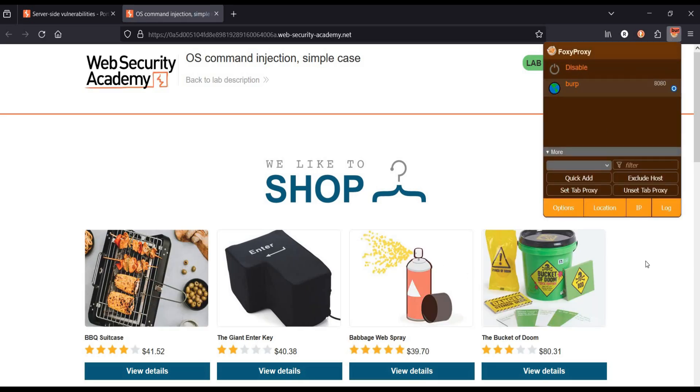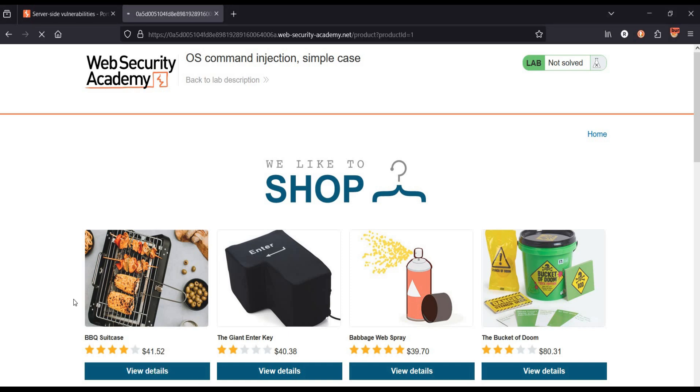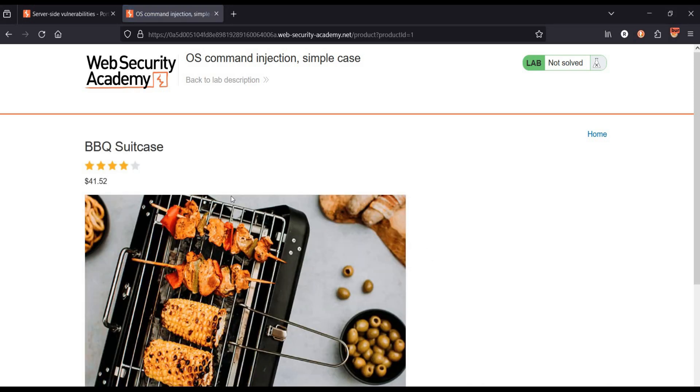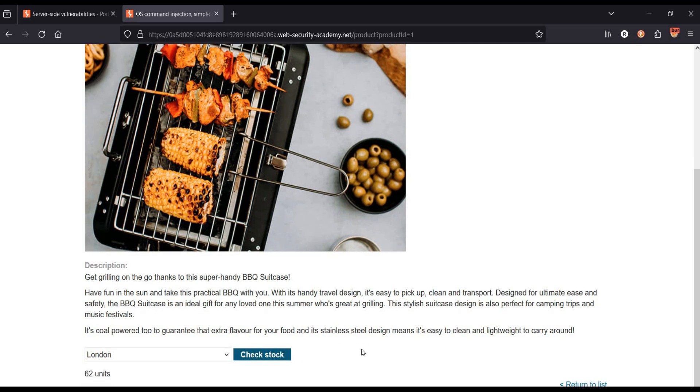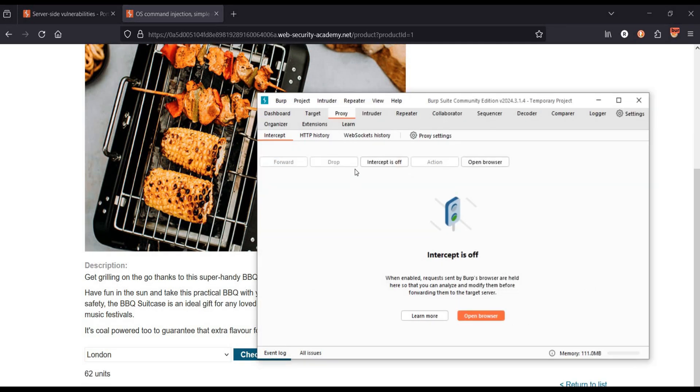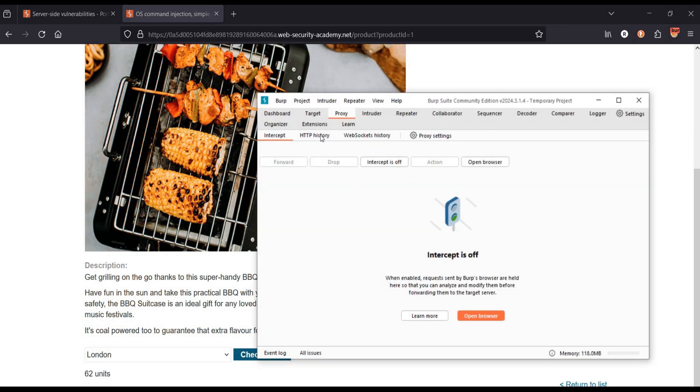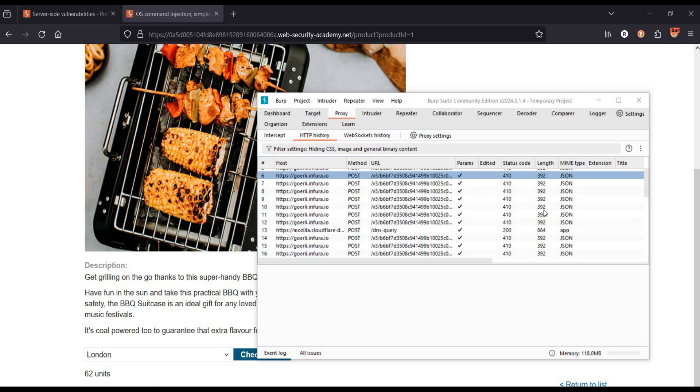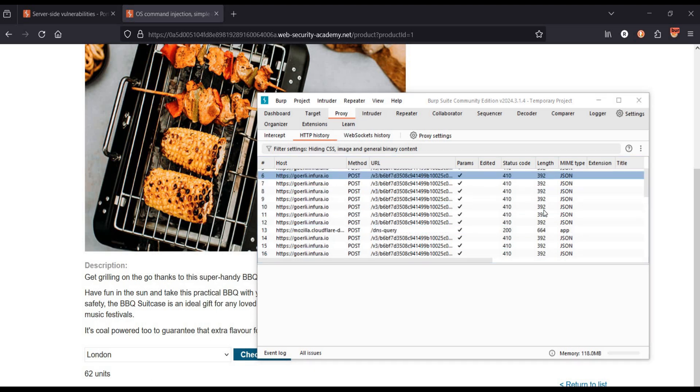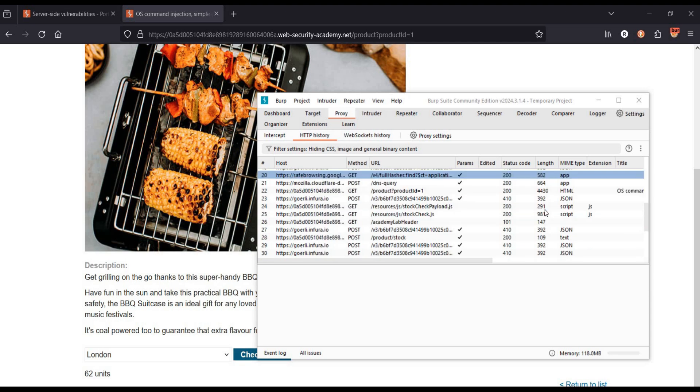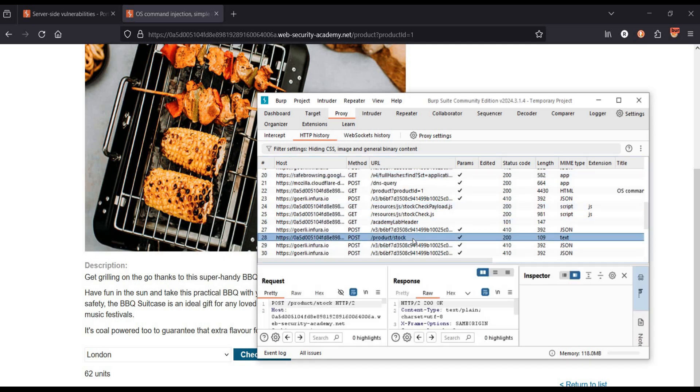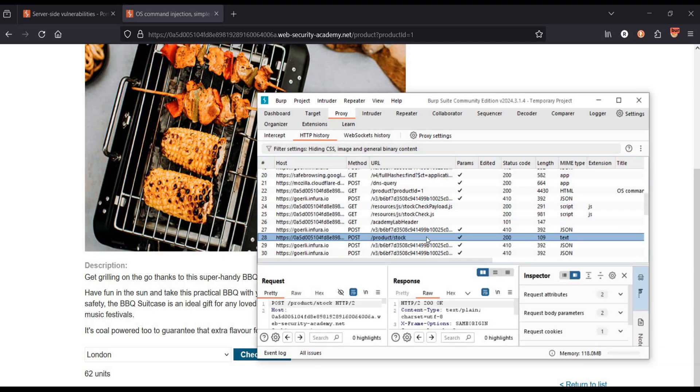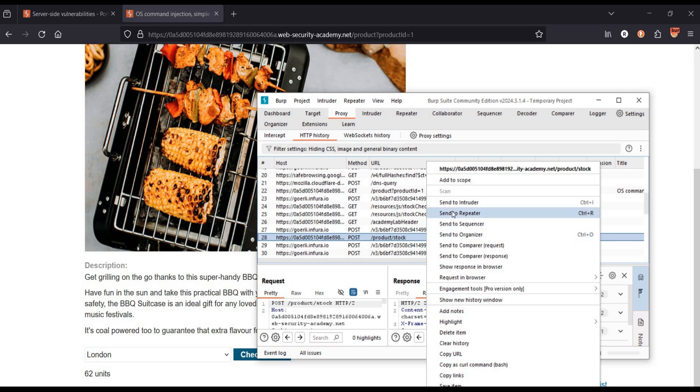Let's switch Foxy Proxy to Burp Suite. Tap on view details, click on check stock and open Burp Suite. Under proxy, tap on HTTP history and look for product stock and here we have.